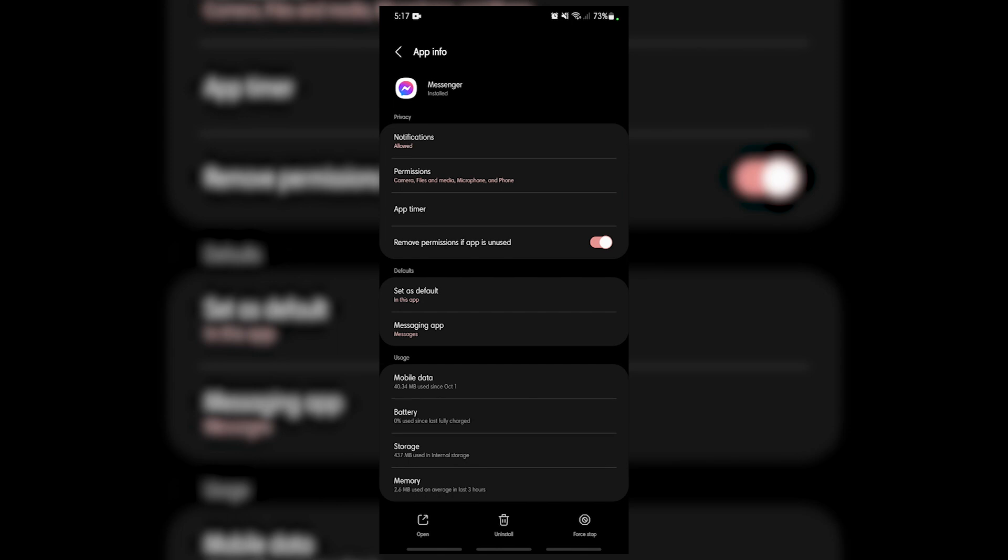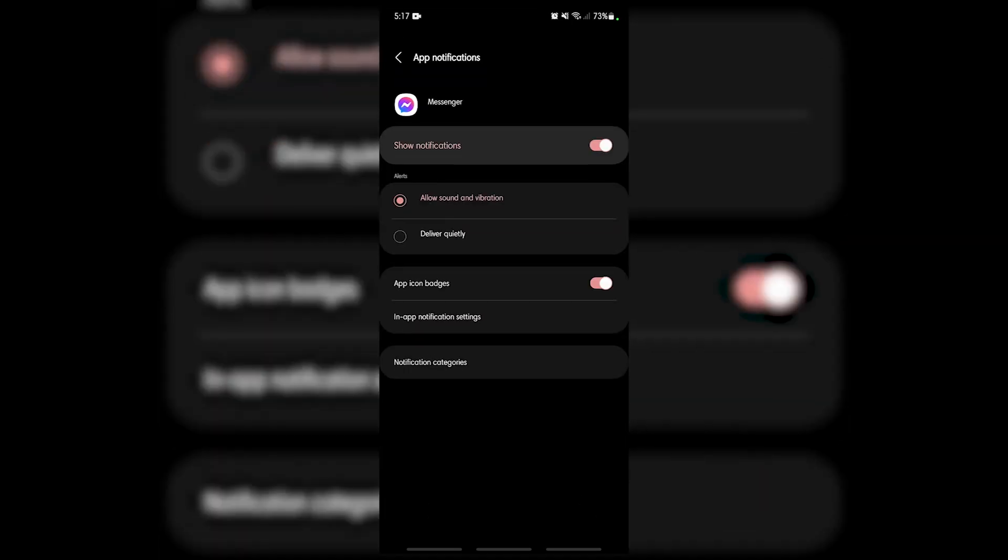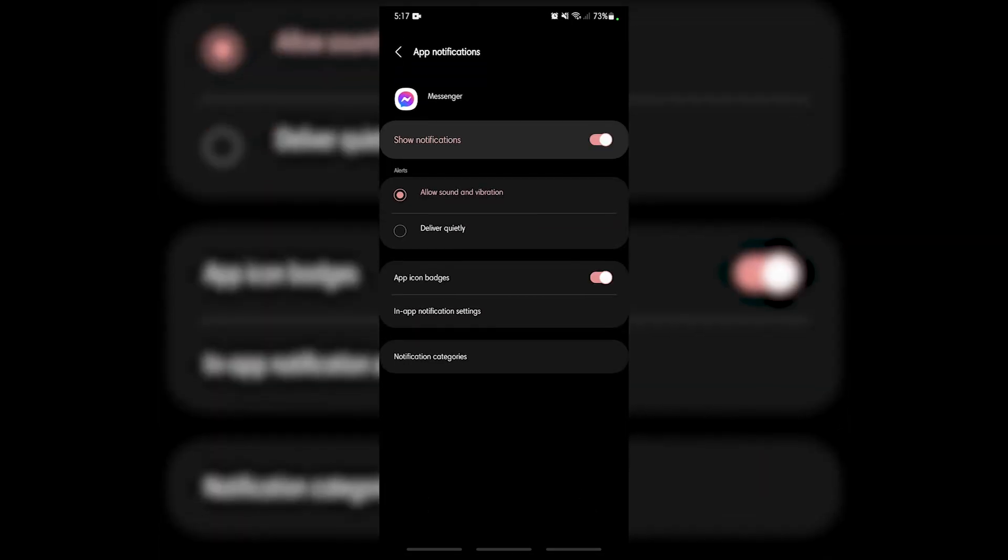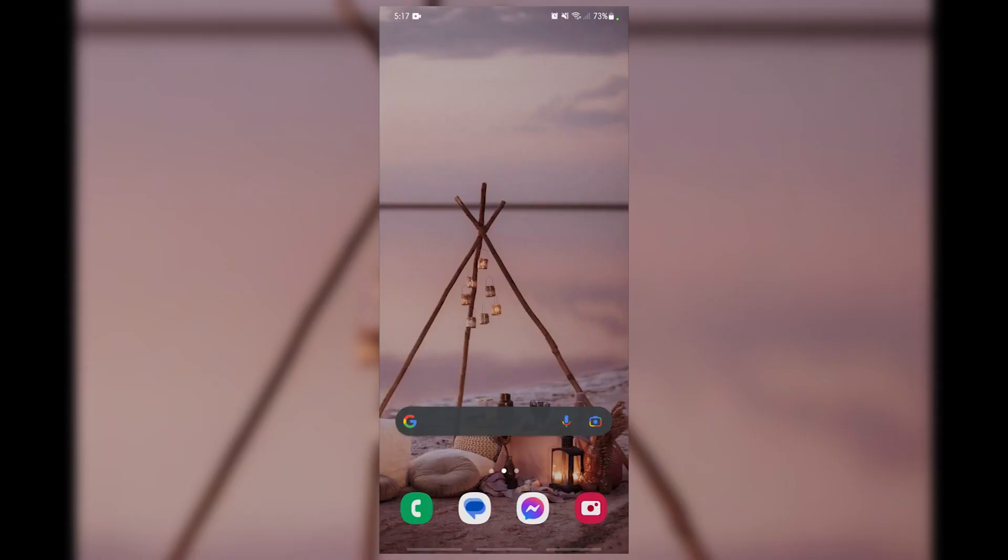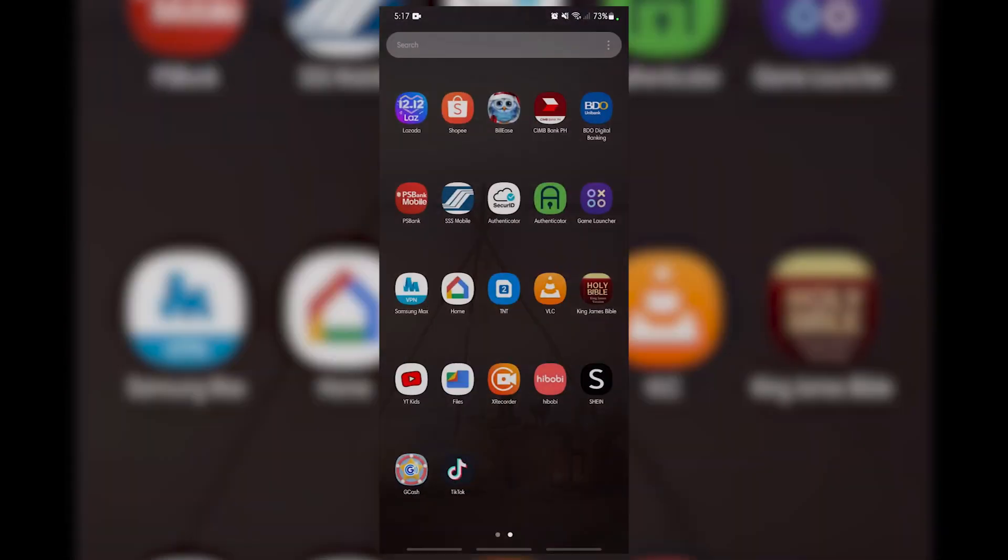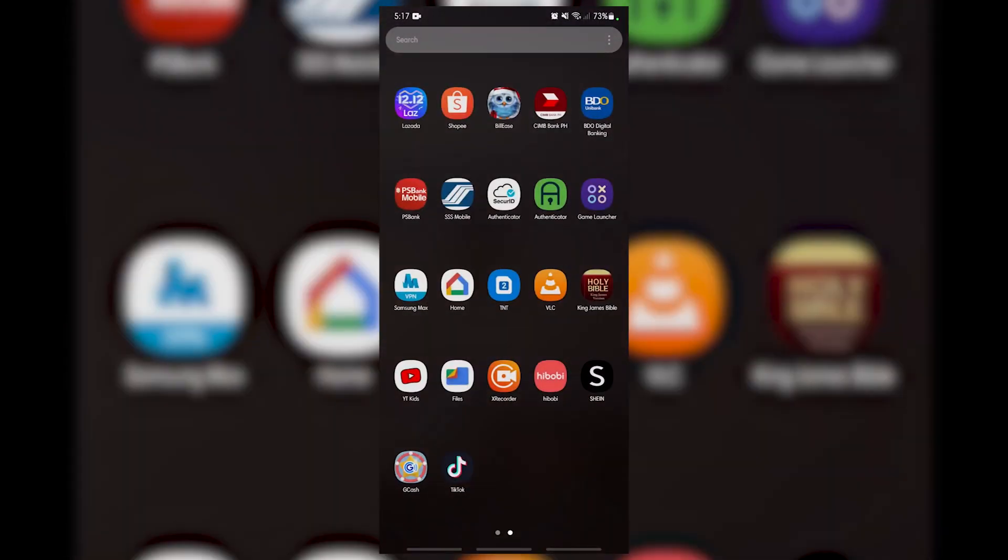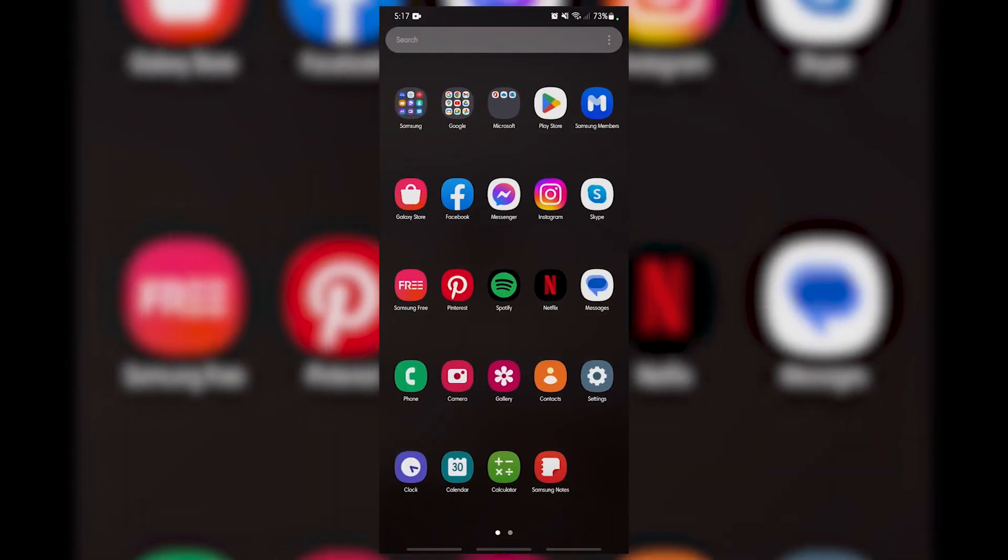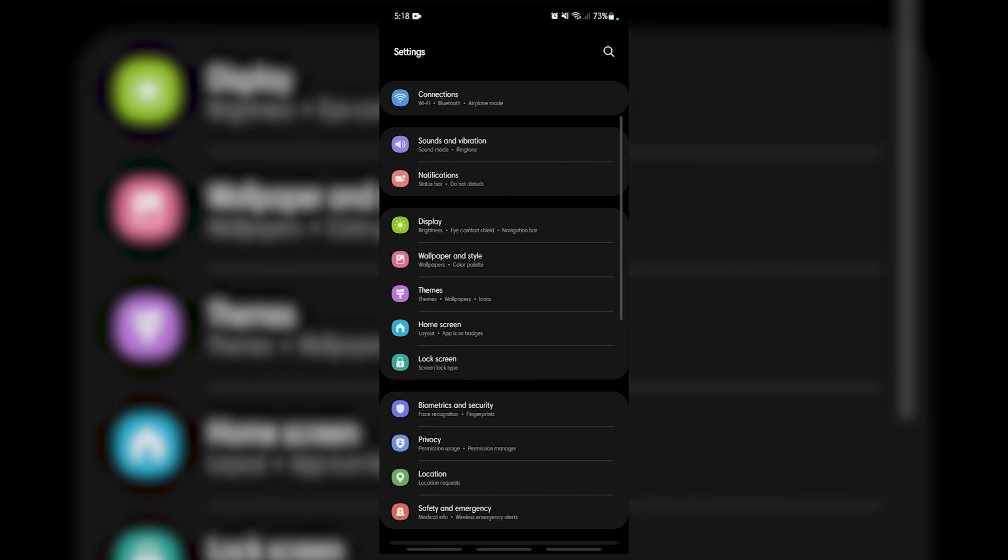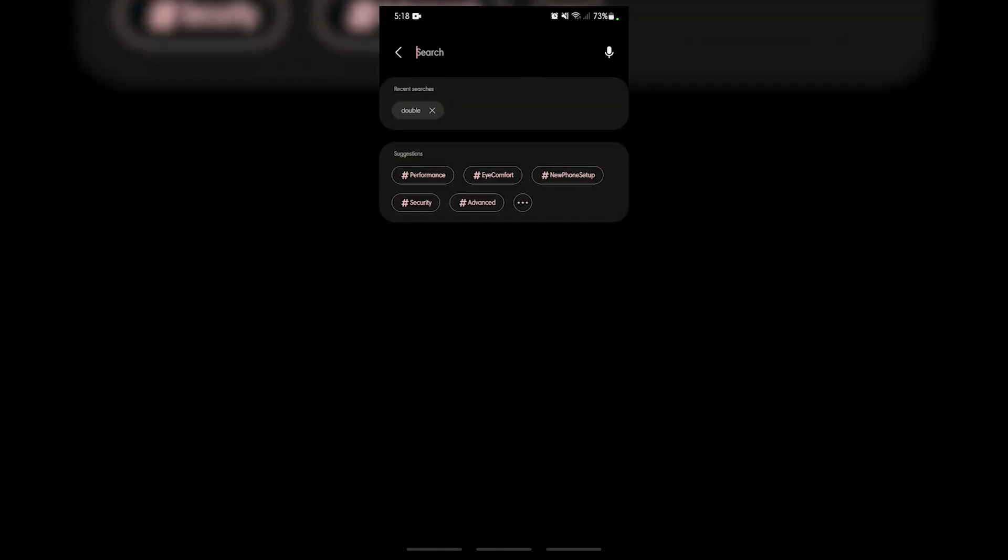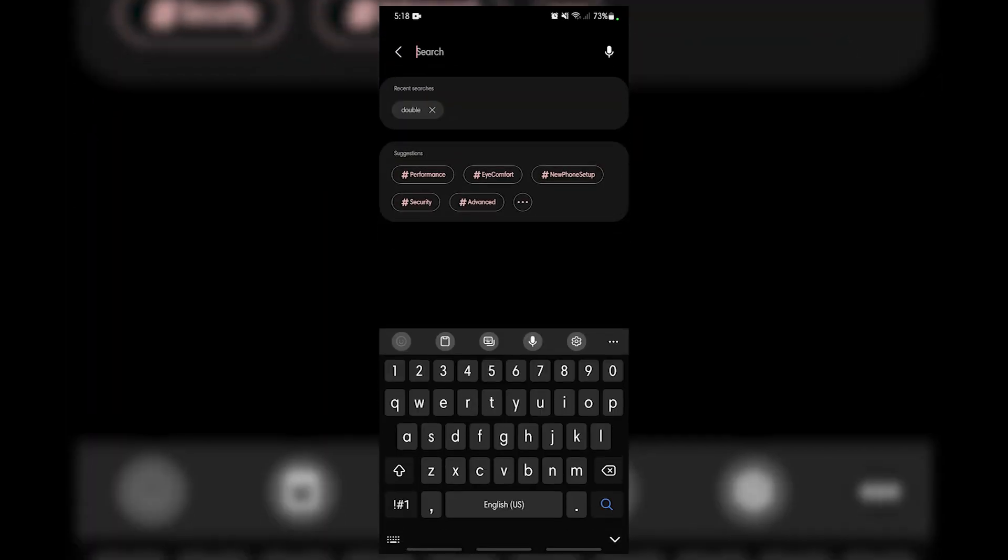Fix number three: turn off do not disturb mode. When the do not disturb mode is enabled, it effectively turns off all notifications from apps or your contacts. This will also affect your Facebook Messenger notifications. If your phone has this setting turned on, then make sure that it is off.